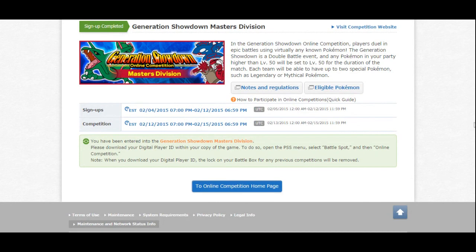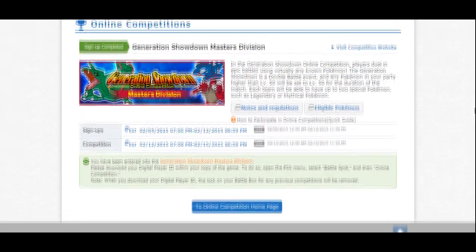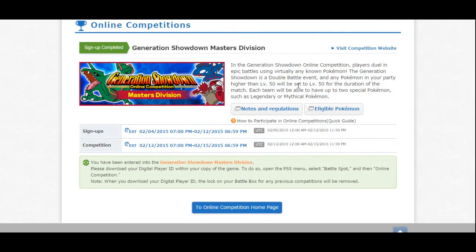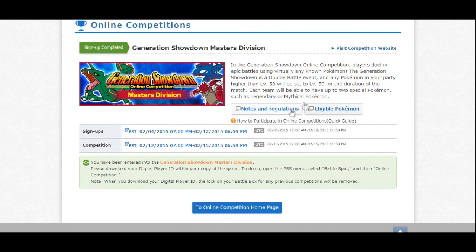But now that we're all registered, we need to have a video just talking about how to handle Mega Rayquaza. So that is what we will have next in preparation for the Generation Showdown, and I hope to talk to you all again soon. Alright, bye-bye guys.